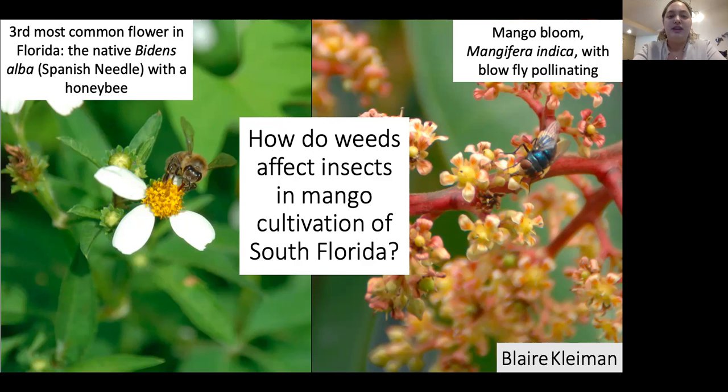Farmers already tend to leave weeds around their farms, as removal is expensive, time-consuming, and uses harmful chemicals that hurt the environment and workers' health.